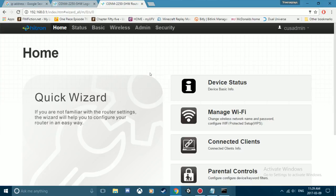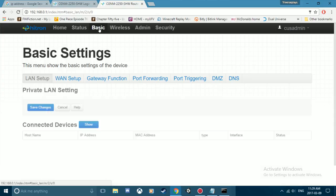Now once you're into your router, what you want to look for is something about port forwarding or advanced settings. For me, I'm gonna have to go to basic and then go to port forwarding.